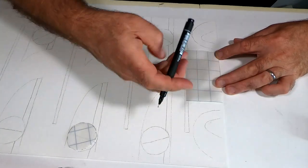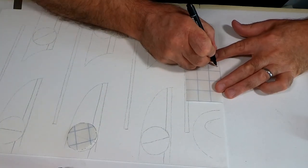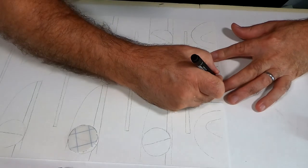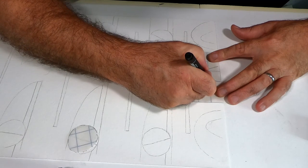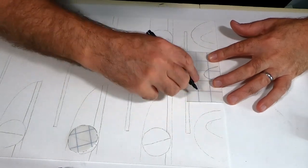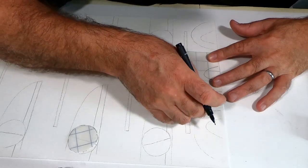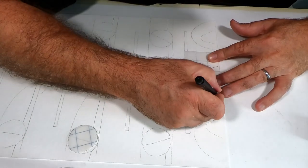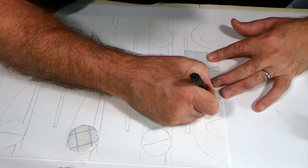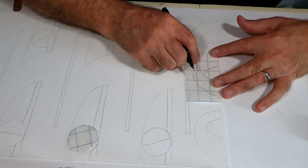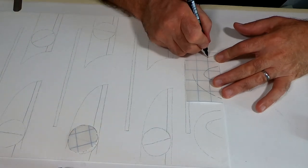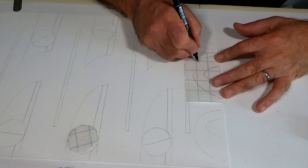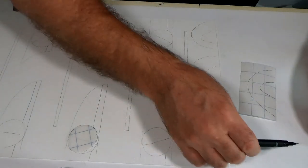So let me just do a quick tracing of this, transferring it onto the masking film. Yep, that's it. I'm going to cut this out.